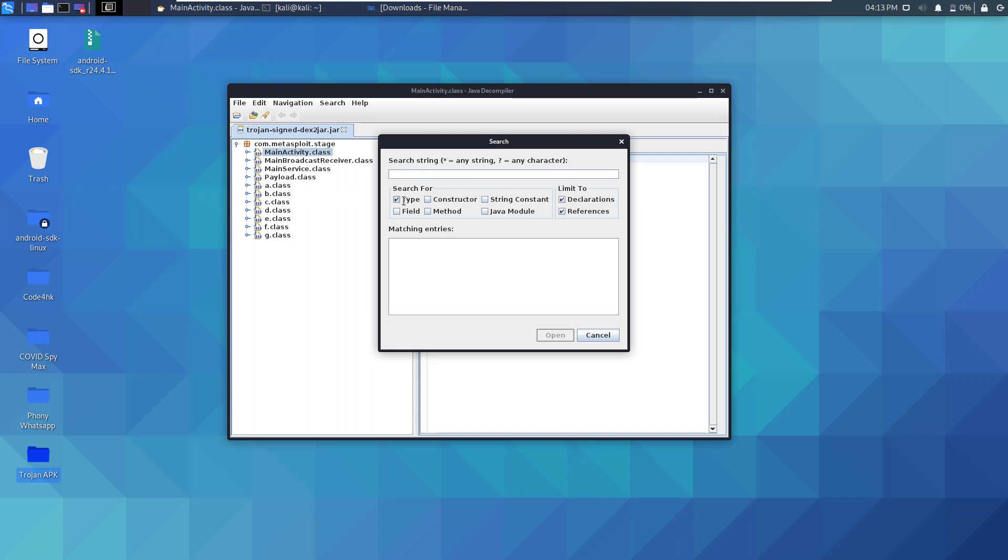Let's go here and press on that button which is the search button. As you can see you can search by type, field, string constant, module, etc. Remember that the search functionality in JD-GUI is case sensitive. So I've done some analysis earlier to this file, and one of the string constants that we can search for is socket.